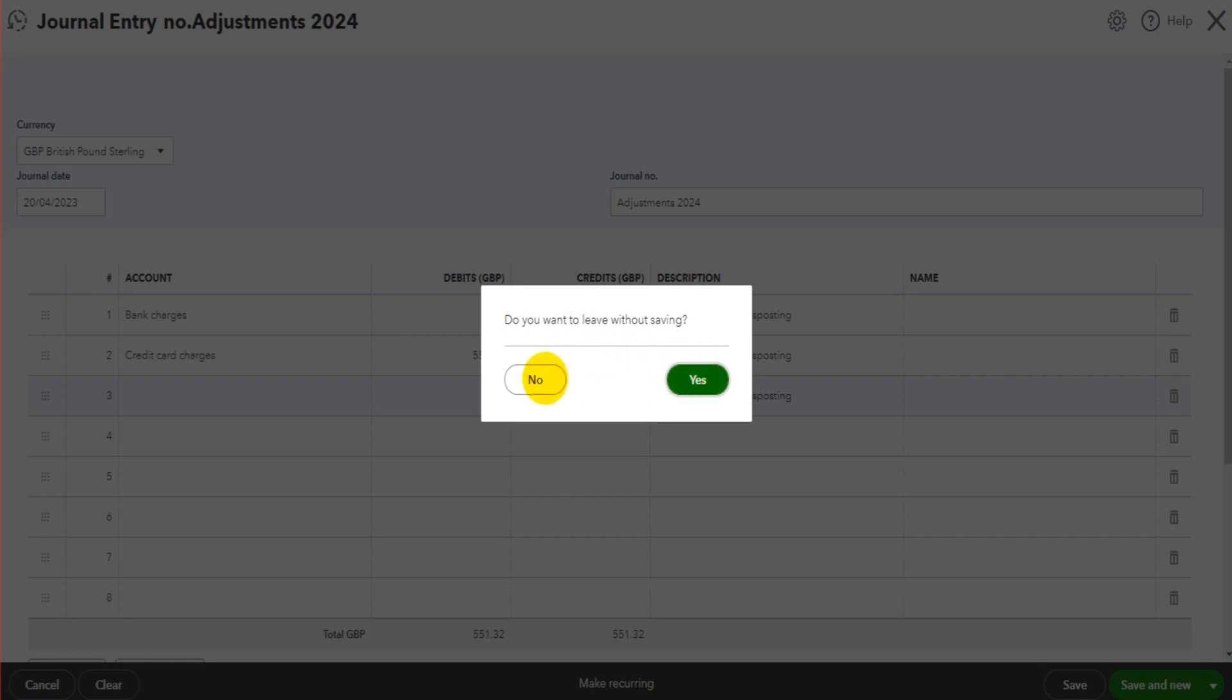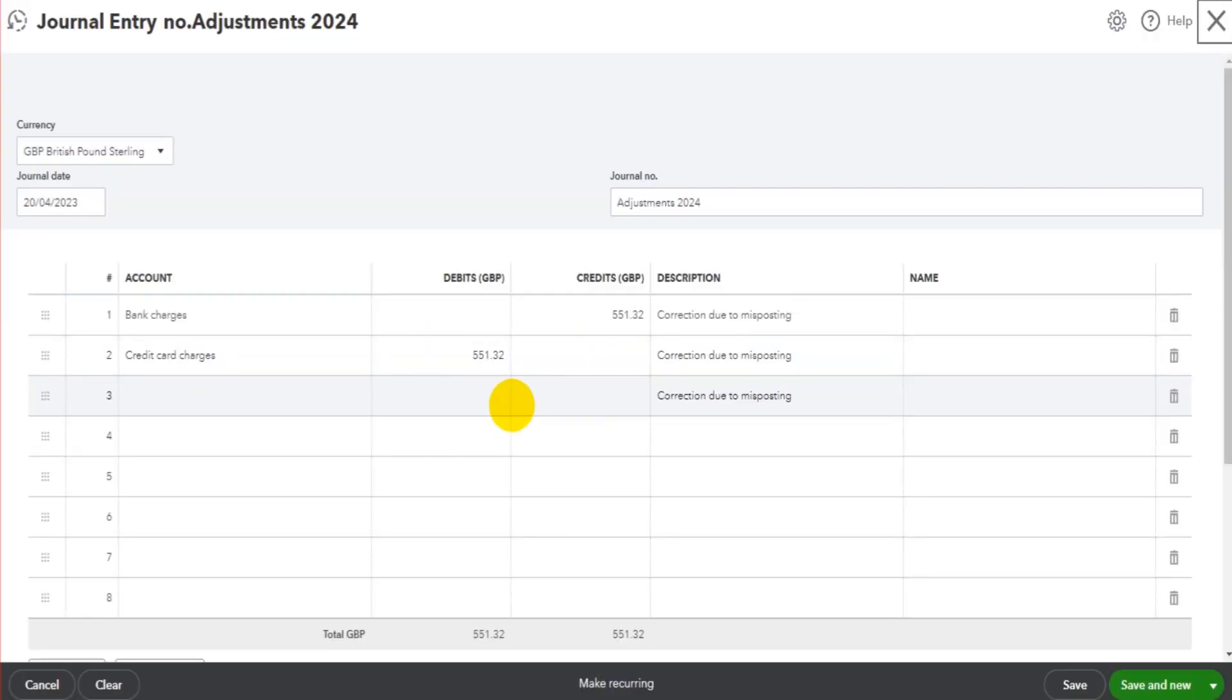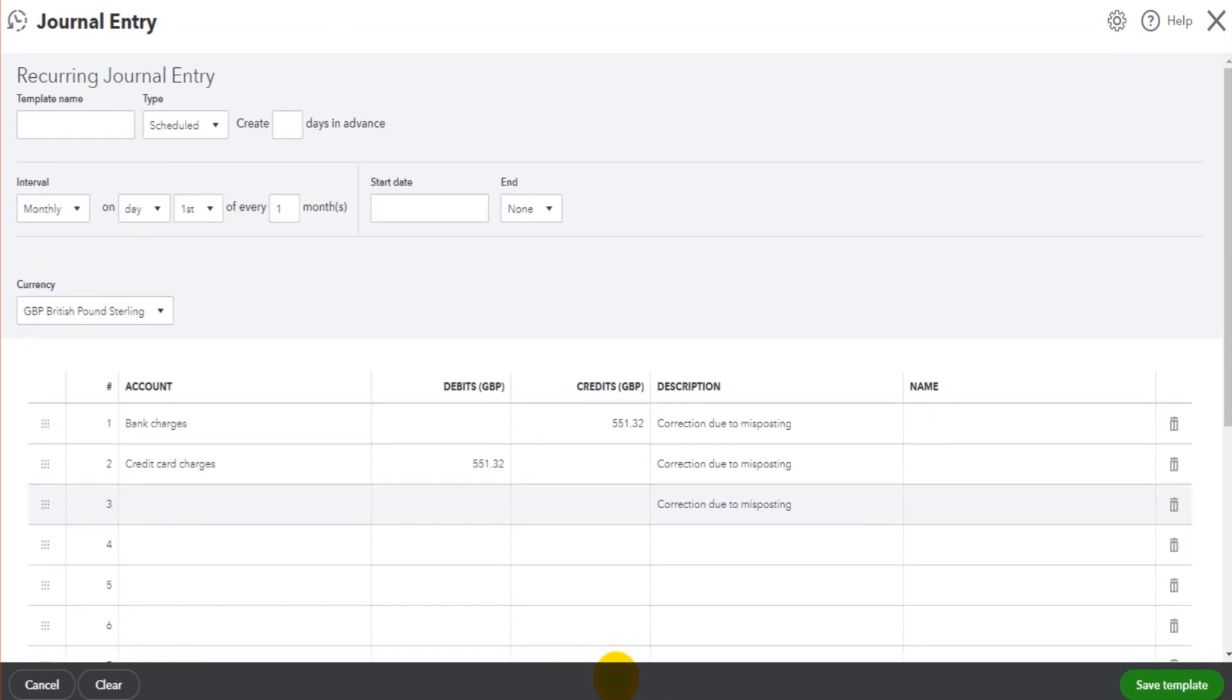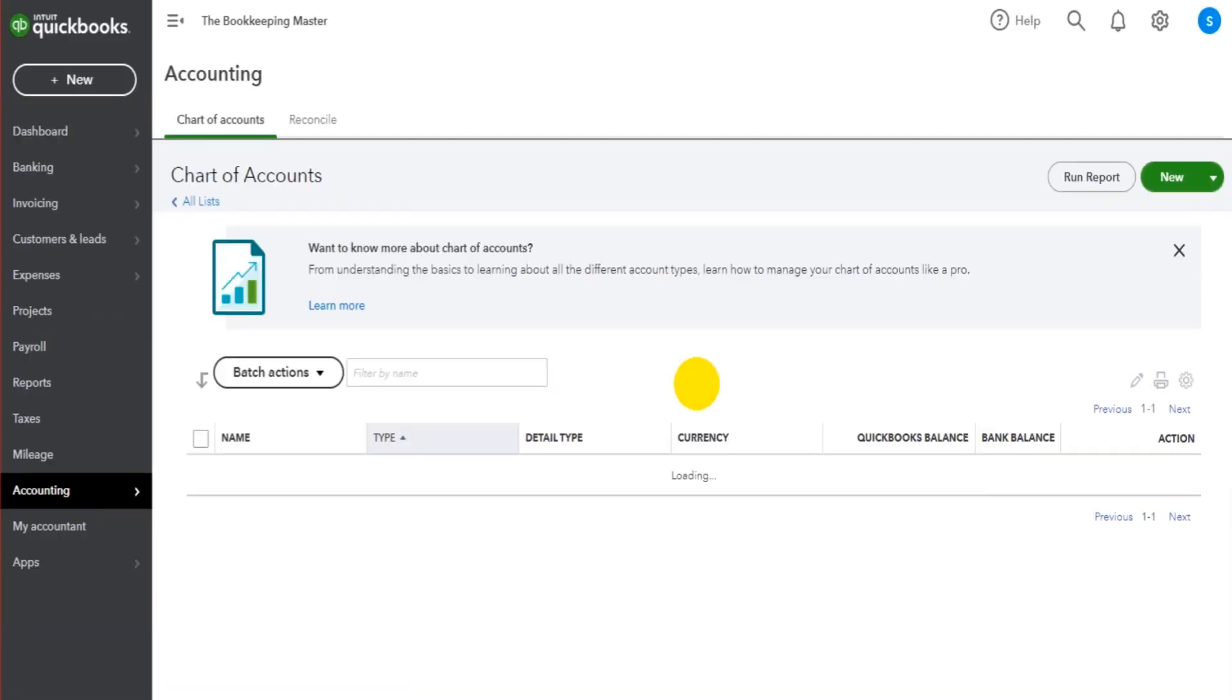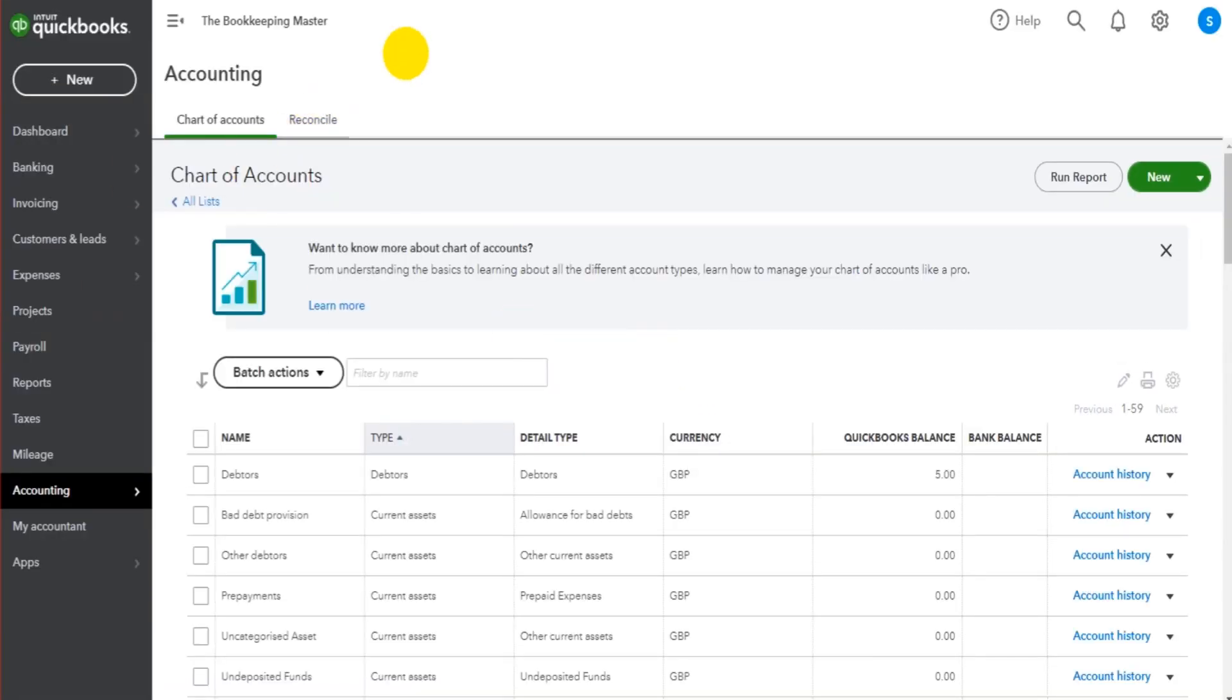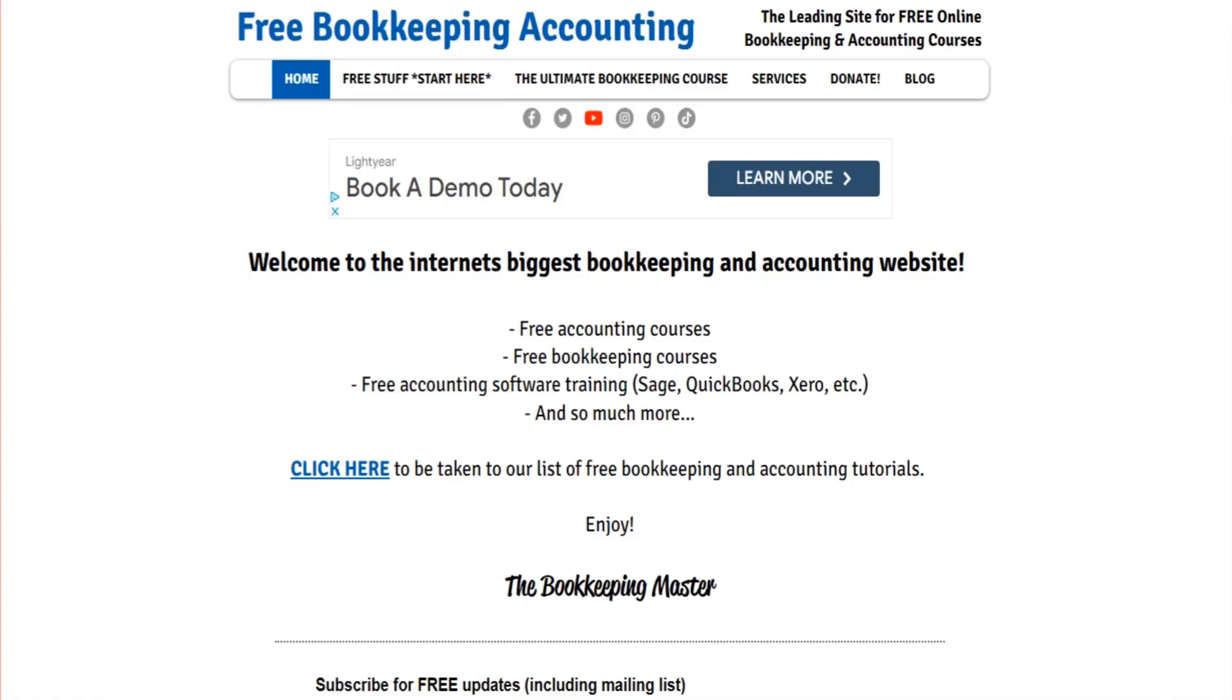If you do need to make a journal recurring, there is this option down at the bottom here—we have 'Make Recurring'. You can click on that and fill in the details at the top of the page. Hopefully this helps. I'll speak to you in another video.